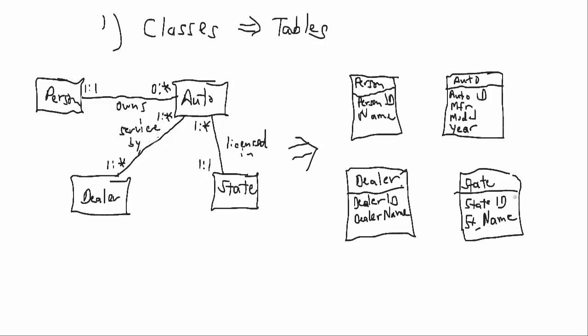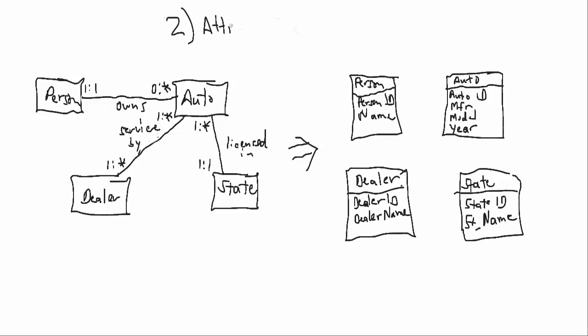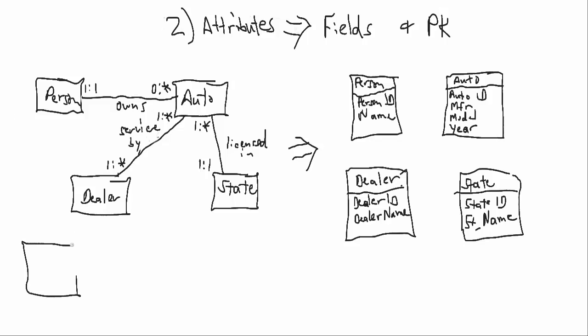So now let's take a look at number two, which is attributes to fields and primary key. So the attributes were already over here in associated tables.